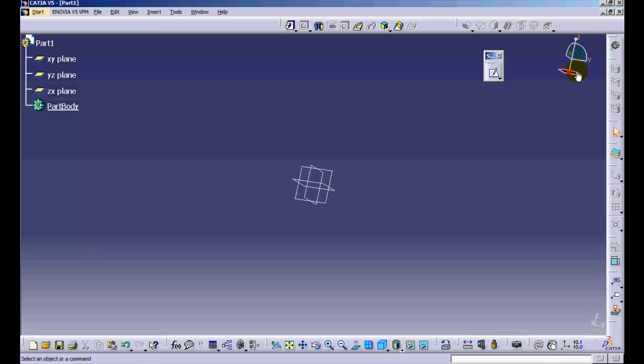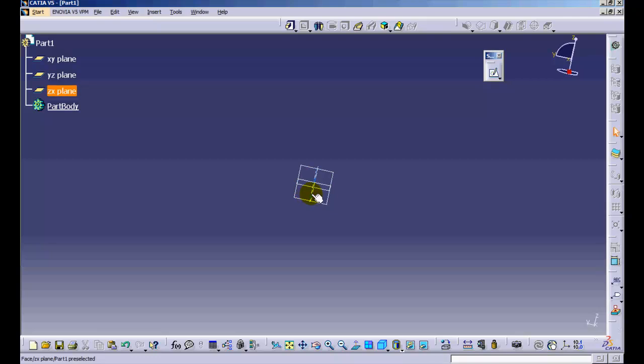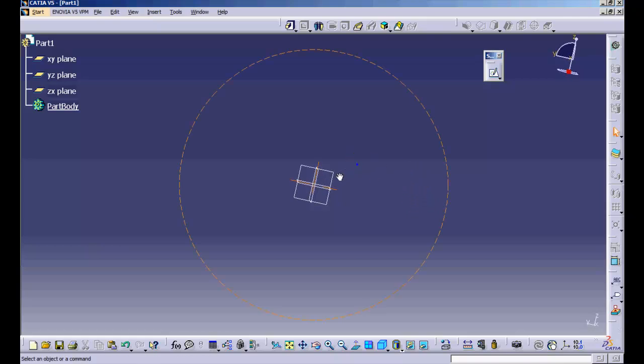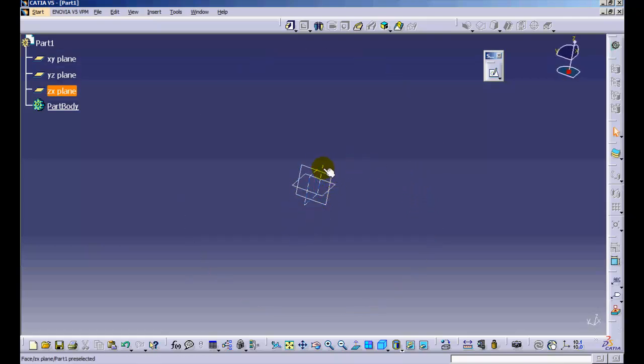On the bottom left area, we have the User Prompt Area, which provides the user hints of what to do next when in a particular command or in general. On the bottom right, we have the Power Input Area, using which we can access different commands or input values required in a particular command. In the middle, you can see the Geometry Area which has three planes: XY, YZ, and ZX, which can be used for sketching.